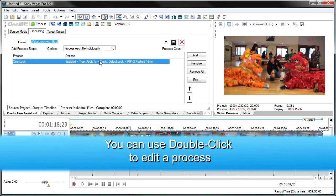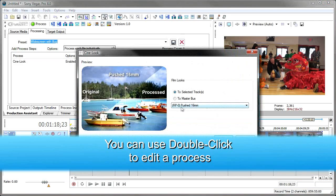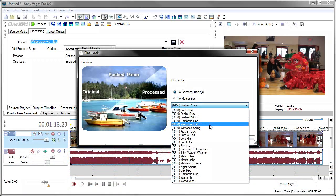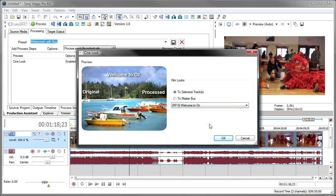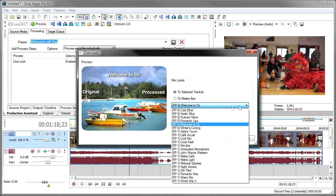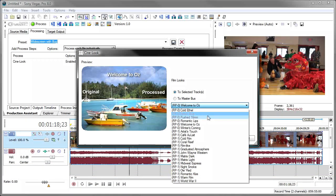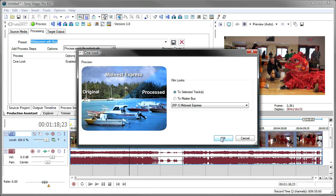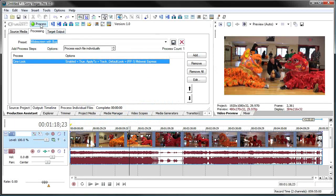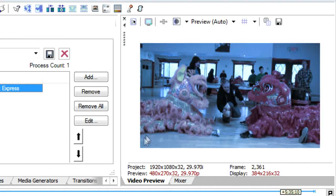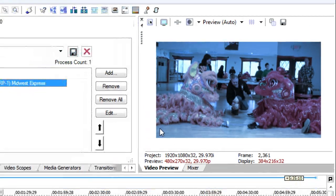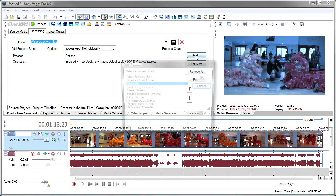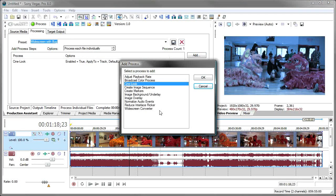and then use another cine look. Here I'll edit this one here and change it to want to use the Midwest Express. Very bluish. And then we'll hit process. You'll notice I have this nice bluish Midwest Express look to my video. So this is how you can use the processing options inside of production assistant as an interactive tool.